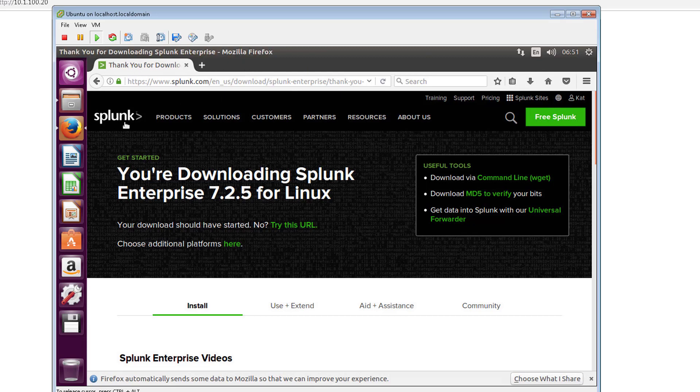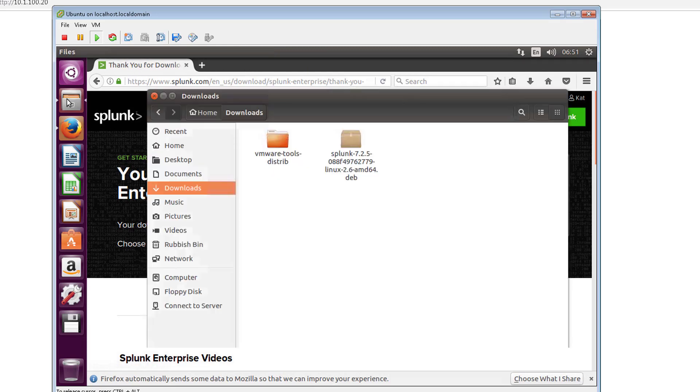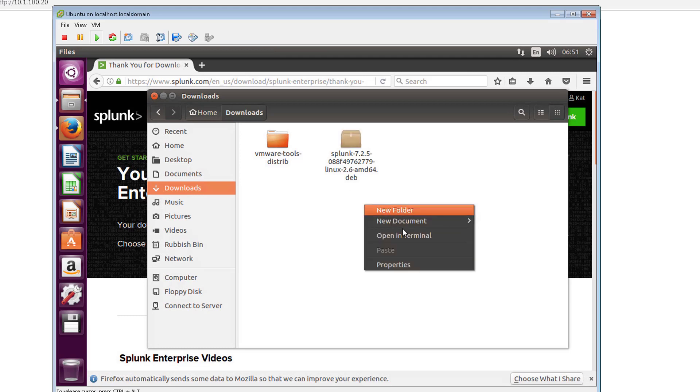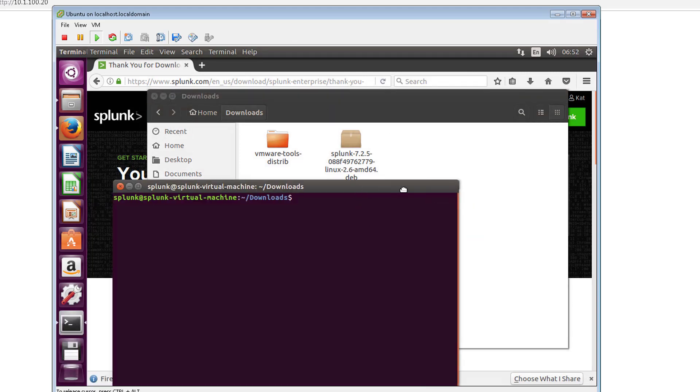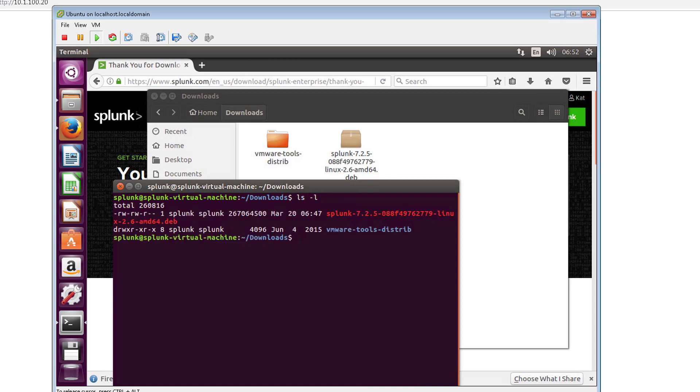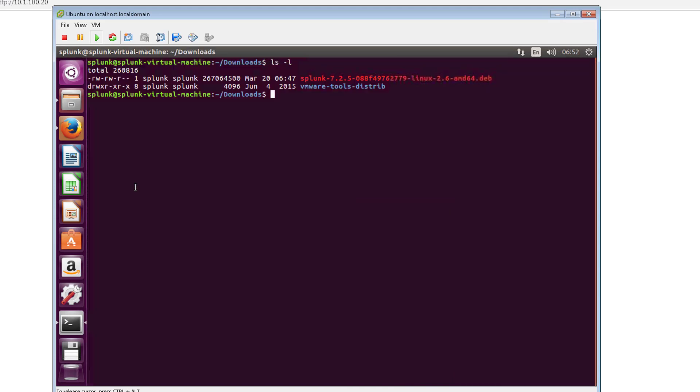Let's go ahead and pull up our downloads and I'm just going to open in terminal and we'll go ahead and start this installation off. Let's just go ahead and list the files there. To install this we're just going to have to do sudo dpkg -i and then specify the deb file.